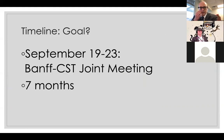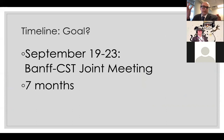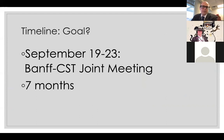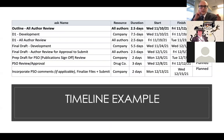One of the targets is September 19th or 23rd — that's when the next Banff meeting is. We can discuss whether to submit before or wait until after the meeting to incorporate more from it. That's seven months from now.